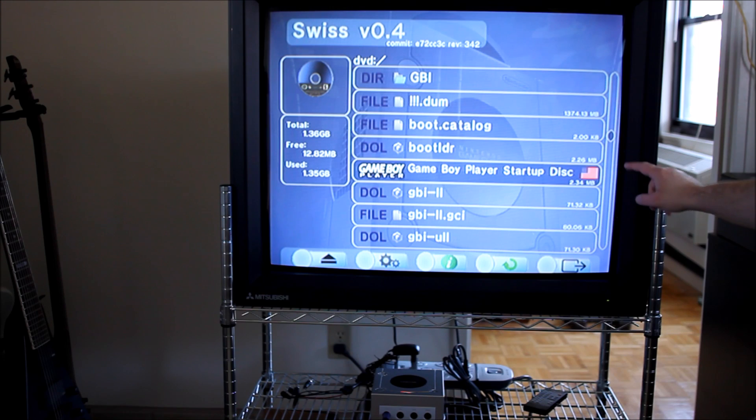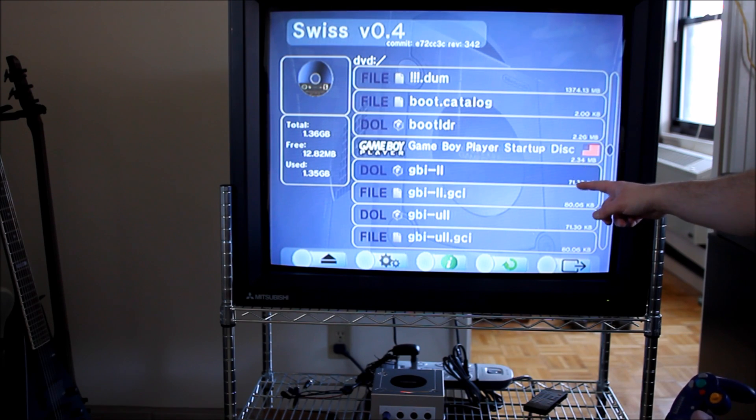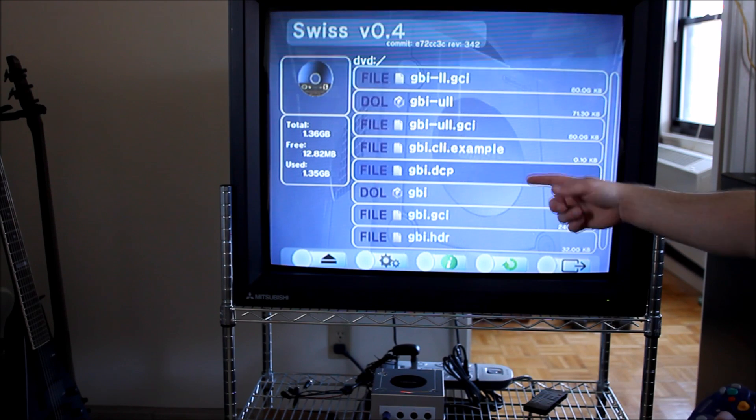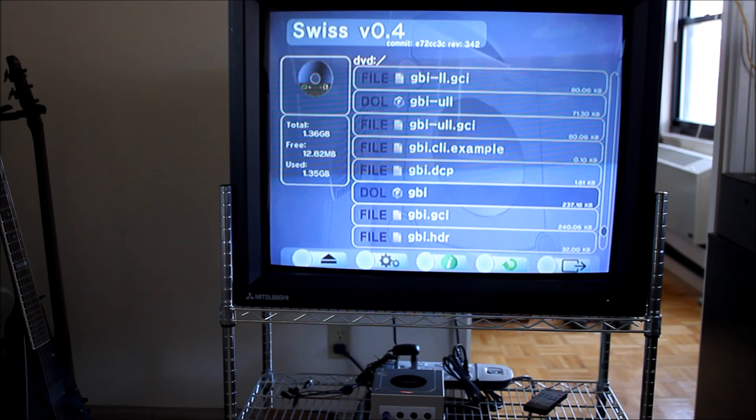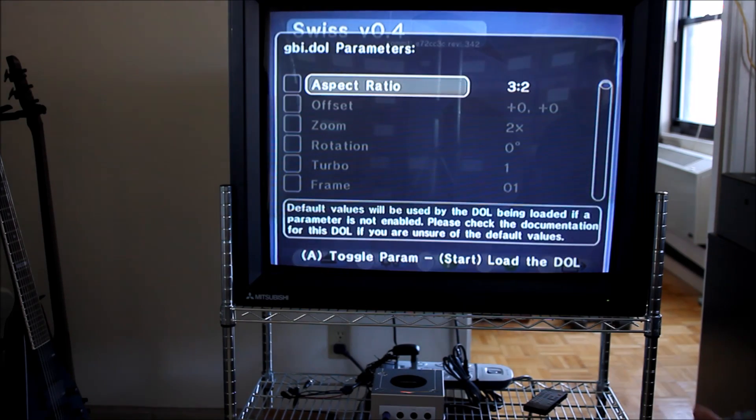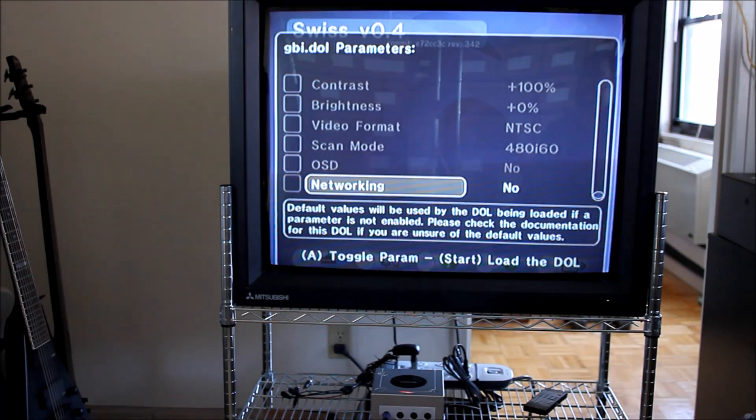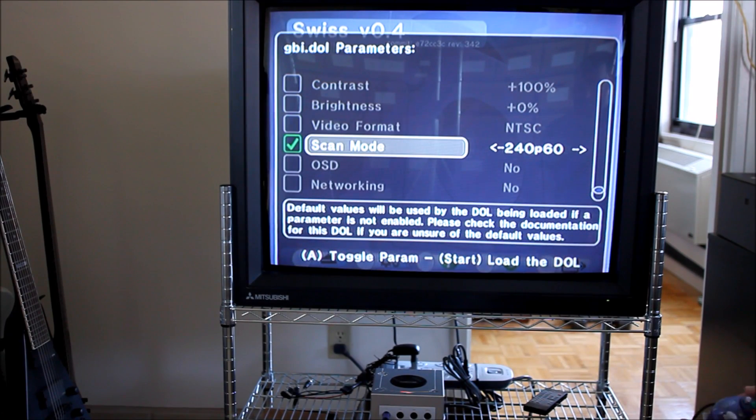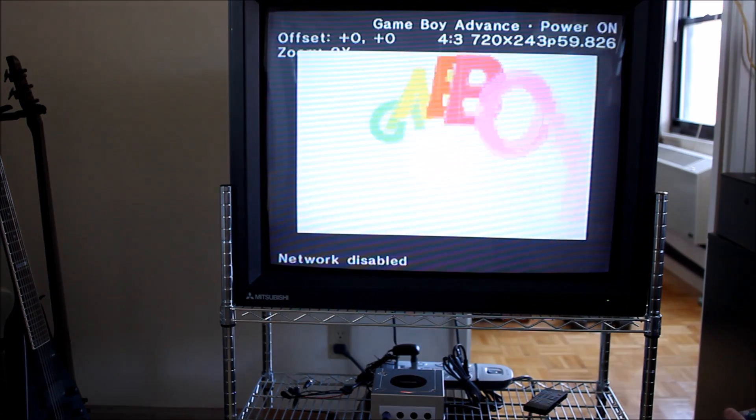I have the original Game Boy Player startup disc, low latency, ultra-low latency, and then the regular. And then all the other files are there to allow for the configuration. Same features as the other one, but just all on one disc.